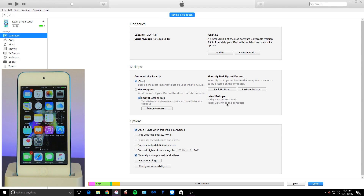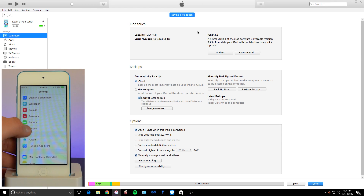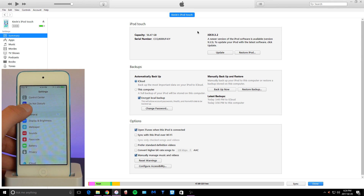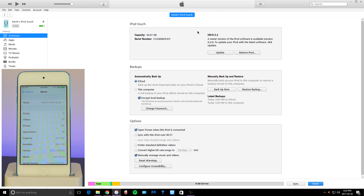Before we get started, I'm going to show you guys that this device is on iOS 9.3.2 — it confirms it right here on iTunes, and I'll show you on the device as well. We're going to head into Settings, go into General and About, and as you can see, I am on iOS 9.3.2. Keep in mind, iOS 9.3.2 is not being signed either, so this method will also work on both iOS 9 and iOS 10.2.